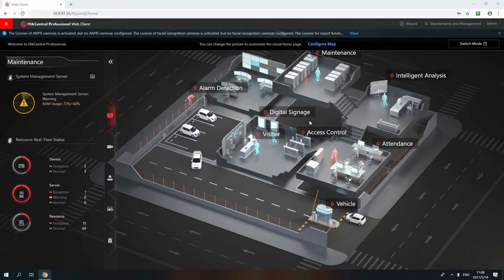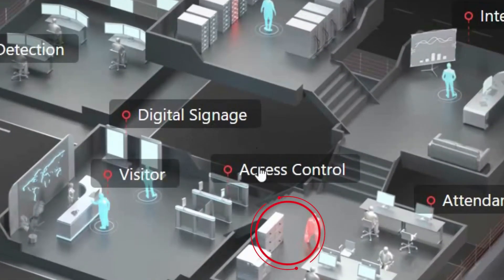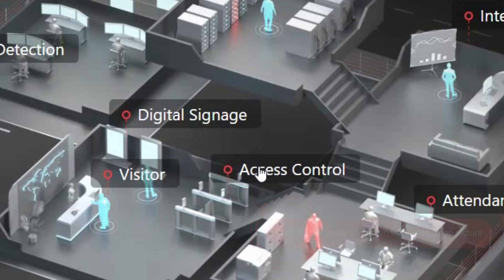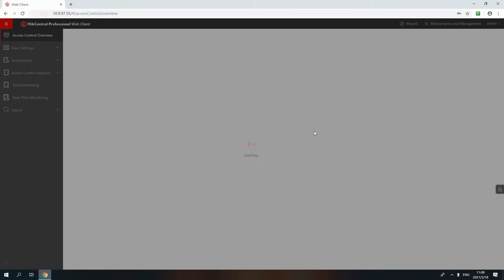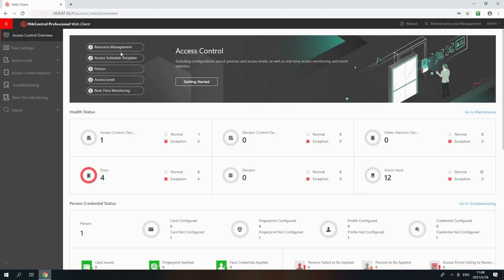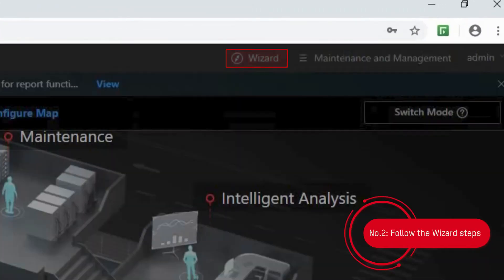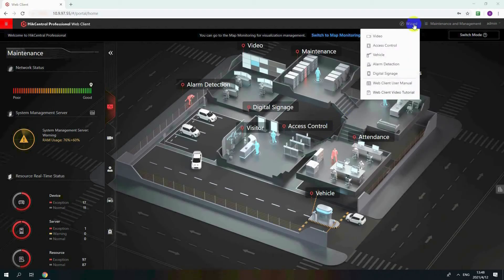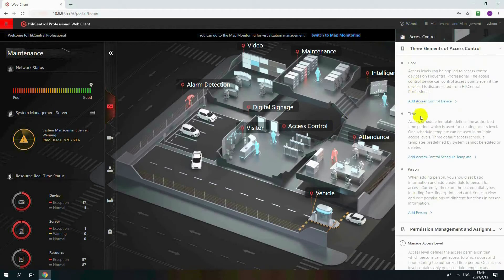Login to the web client. We provide two options to help you start access control settings. Number one: click the access control letters on the visualization pictures and follow the steps displayed in access control module. Number two: back to the homepage and follow the wizard steps. In this video, we will start with wizard to guide the access control settings.